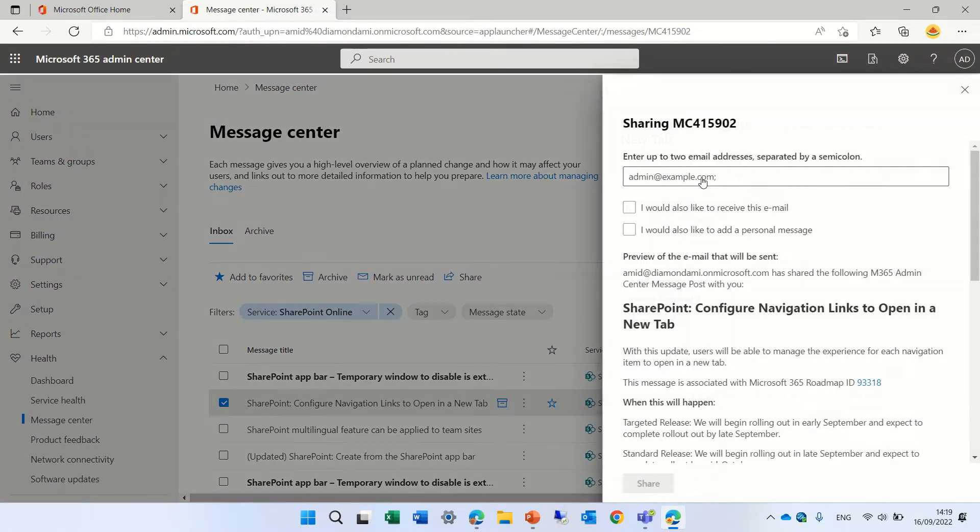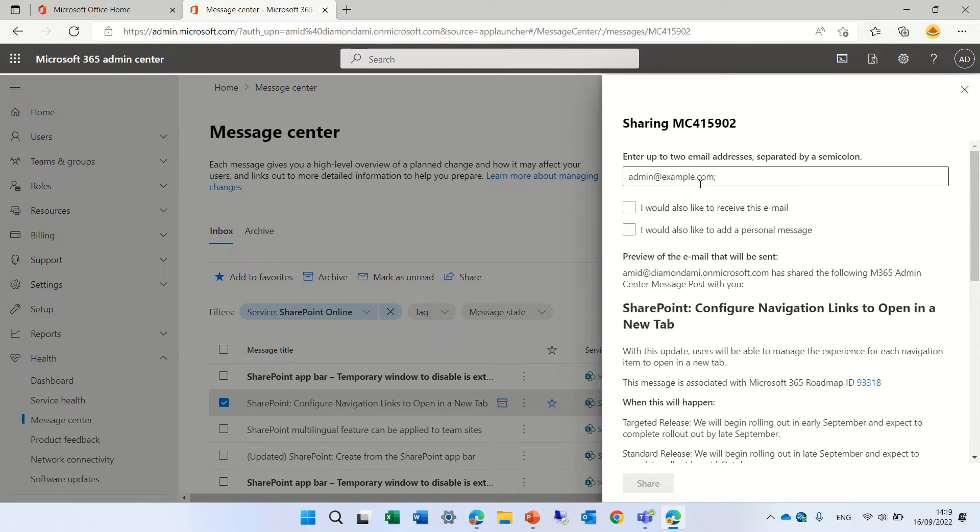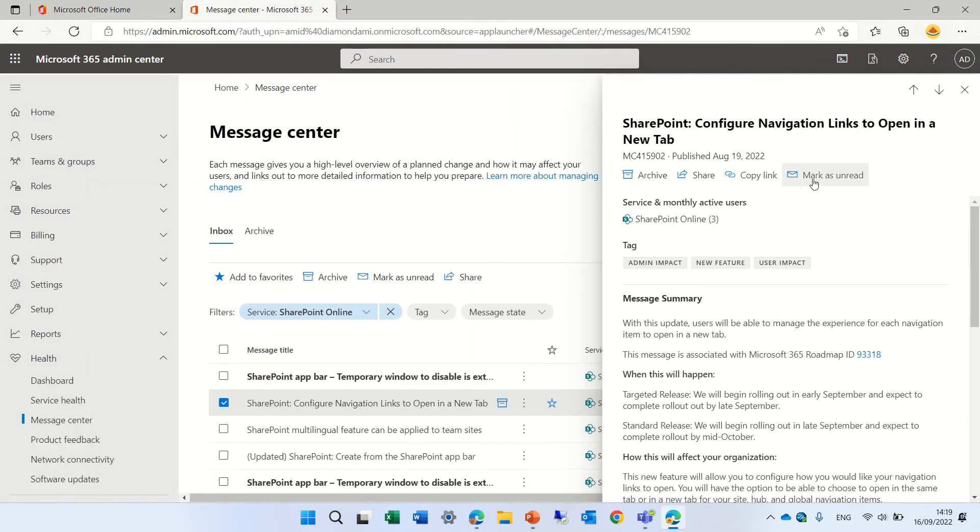If we share it actually we can enter a mail and then it will send it to us. We can copy the link or mark it as unread.